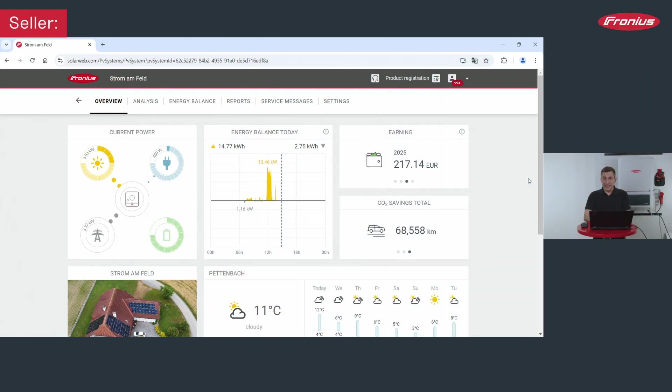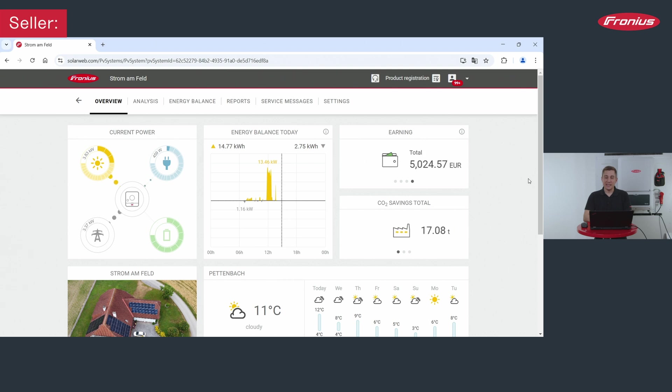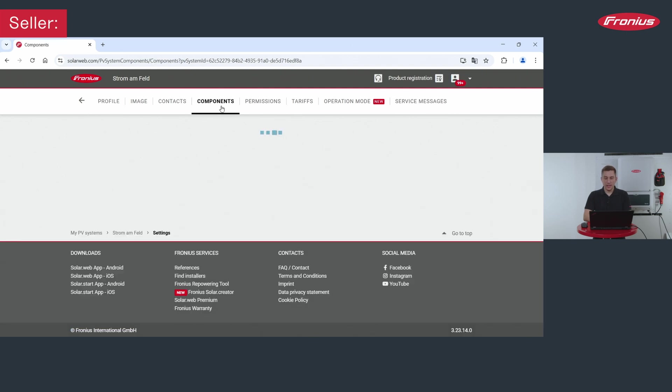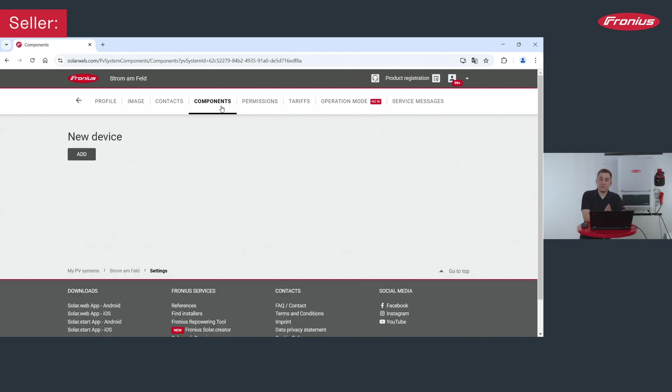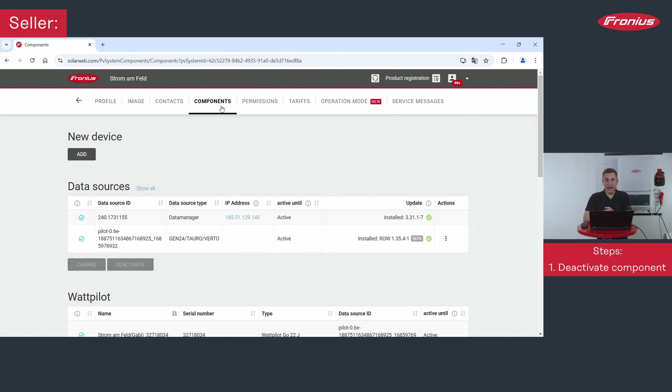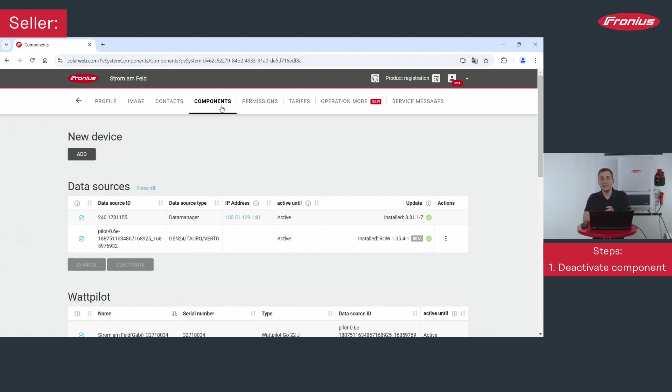Before selling the used inverter please log into your existing solar web account and go to the settings. There you will find the point components and here all you want to do now is to exchange or delete the existing device from your Fronius solar web account. So that means that you can unlock the Fronius inverter for another customer to use. You need to first delete it from your solar web system.